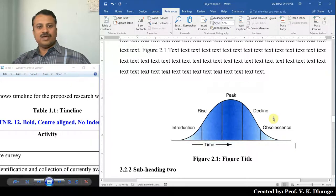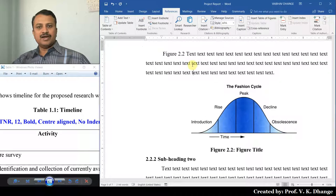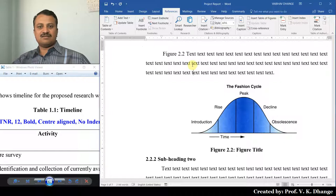In this way, in this video we have studied how to create caption labels and how to create cross references for tables and images.